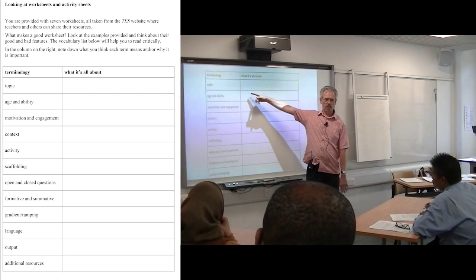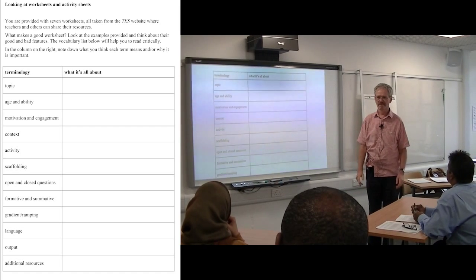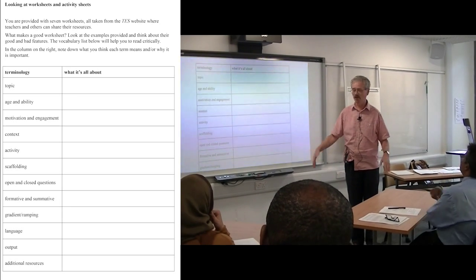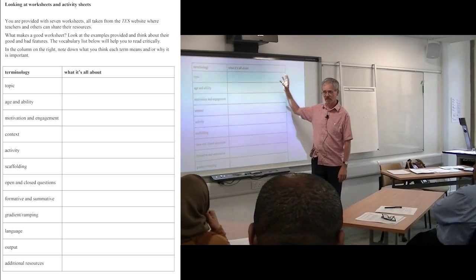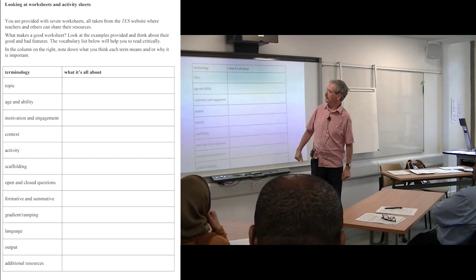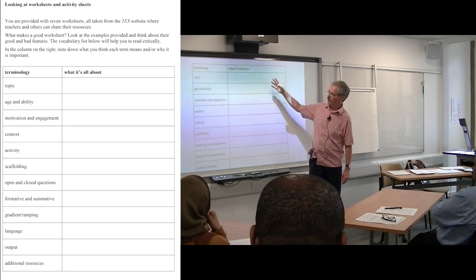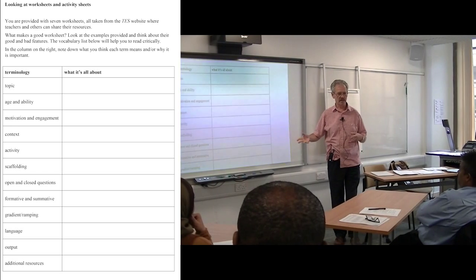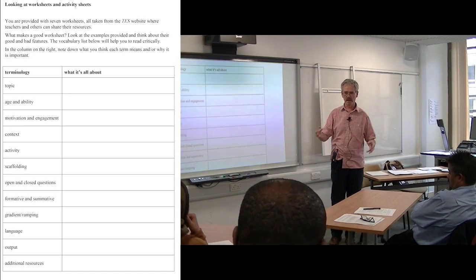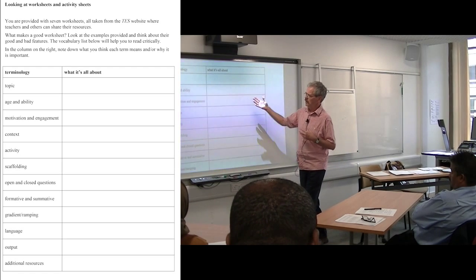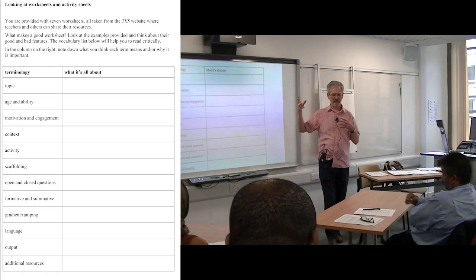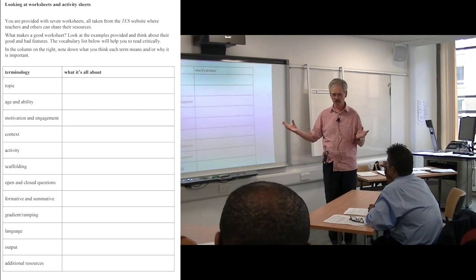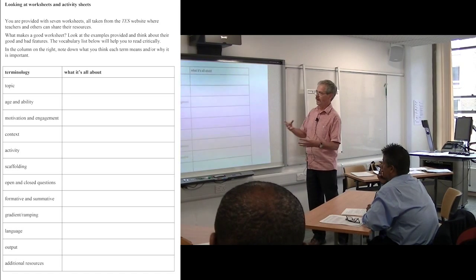So — topic. What does topic mean? It's the subject matter, the physics subject matter you're trying to get across. But you have to think about that in terms of how it fits with what you've been doing before and after. Age and ability — that's fairly obvious — you're thinking about the learners: who they are, what they've done before, how able they are, what sort of demands you're putting on them. Any teaching experience has to have some level of demand — you're pushing them further. You don't want it to be too great, but it's got to be asking something of them.